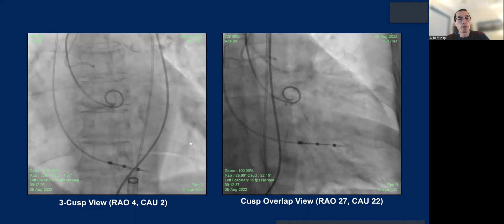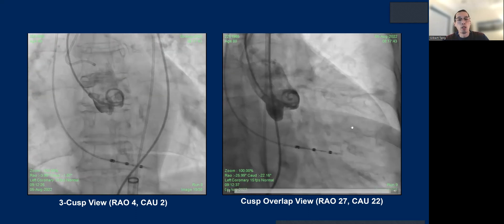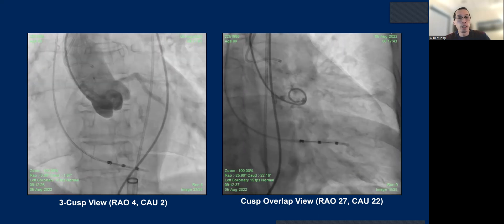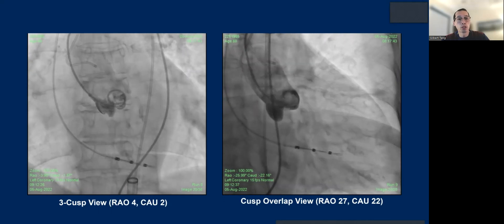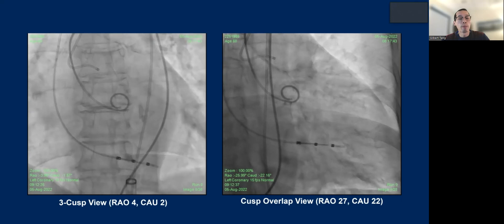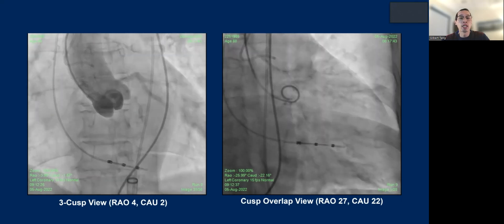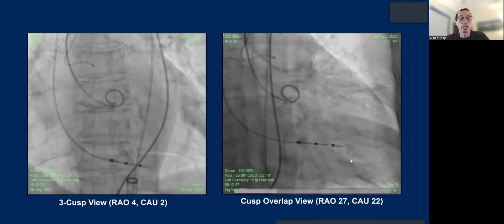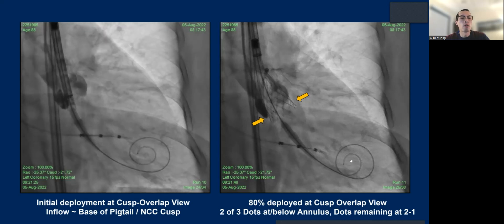This is a free cusp view and this is a cusp-overlap view. If you don't have a CT to predetermine your C-arm angle, you can do that on fluoroscopy by injecting the pigtail placed in the right cusp. After that, you just superimpose the right and left cusps to generate your cusp-overlap view. It's very quick and requires very minimal contrast.